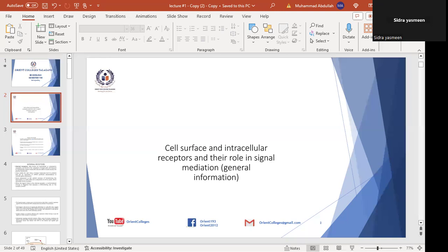There are two types of ligands: agonists and antagonists. Agonists bind to the receptor and produce a change in the cell. Antagonists occupy the receptor but produce no change in the cell — similar to a competitive inhibitor. The major types of receptors are intracellular receptors and cell surface receptors.